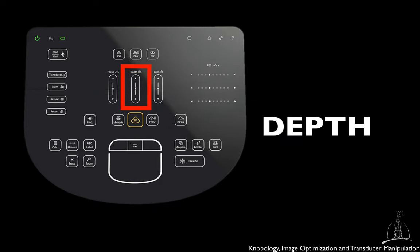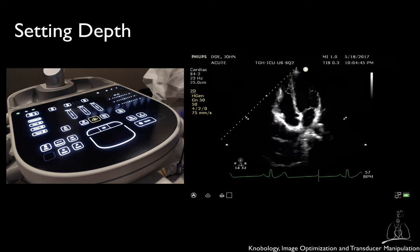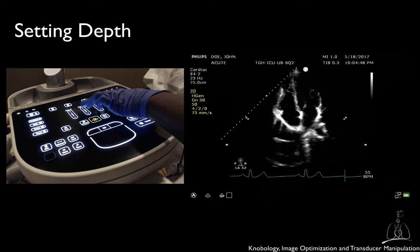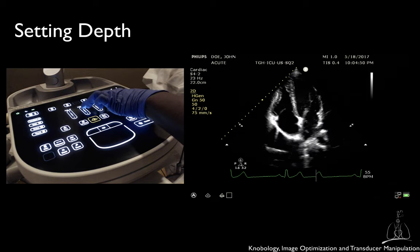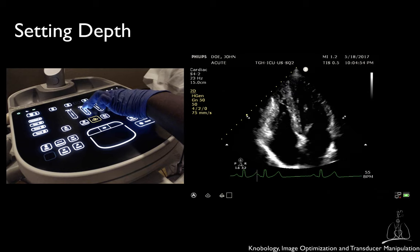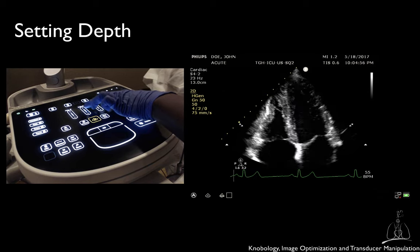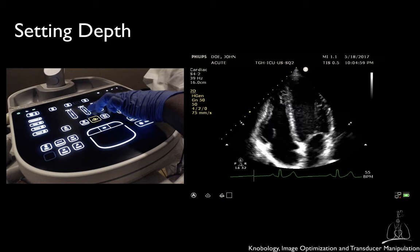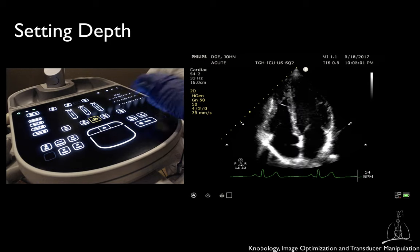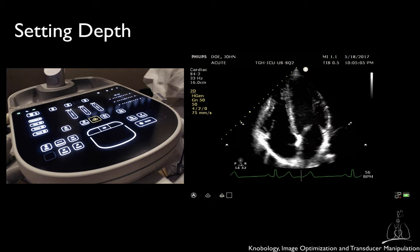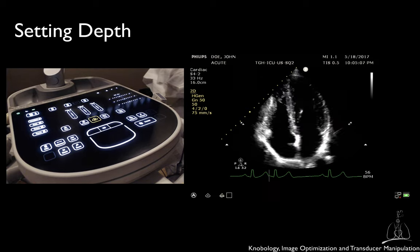You should always adjust the depth according to the structures you want to examine, with the goal of obtaining their complete visualization. Always set the depth to extend approximately 1-2 cm beyond the cardiac structure you are interested in to ensure that they are not cut off. At the same time, if not strictly necessary, do not set too much depth, as excessive depth will affect your temporal resolution and the quality of the images.